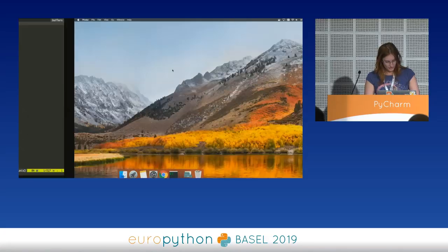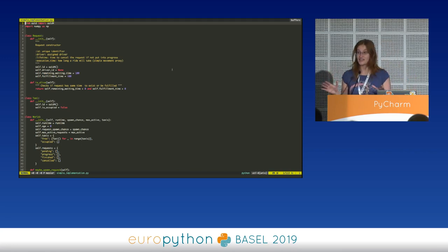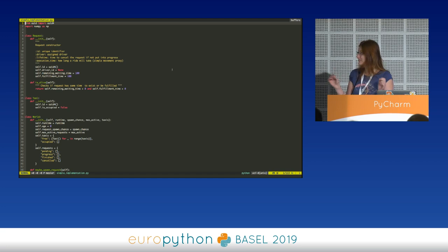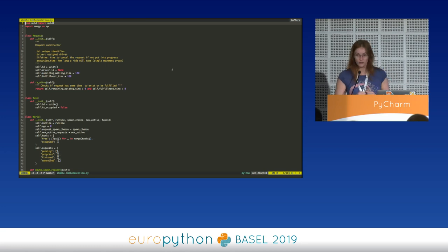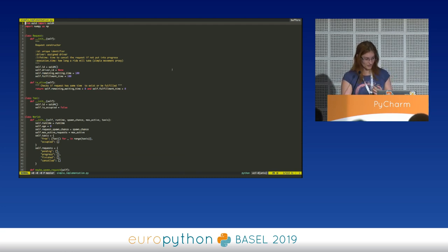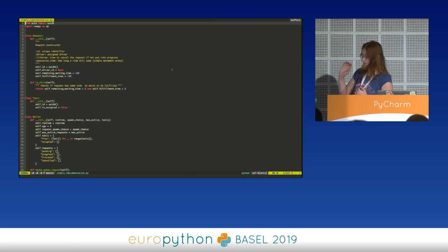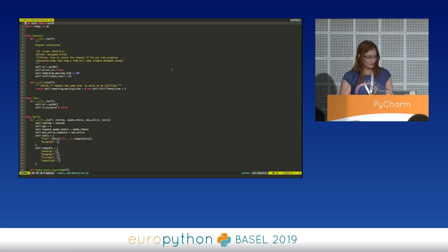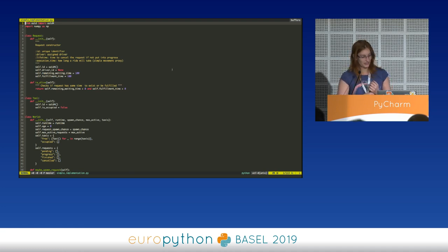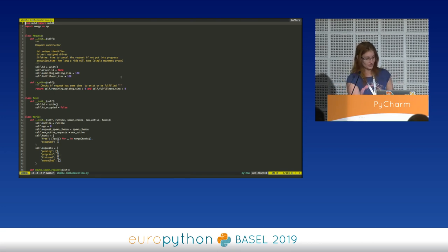Let's go to the code. I'll start with Python first. The implementations are identical with slight changes for things unique to each language. You have the same struct or class, which is Request. Request has a UID as its unique ID, a driver ID that can be assigned — it's technically an option, so either none or a driver. It also has remaining lifetime and fulfillment time — two parameters that determine whether a request gets cancelled or fulfilled.